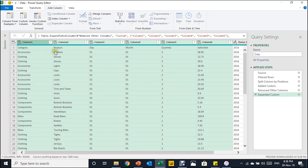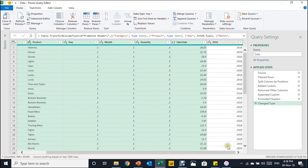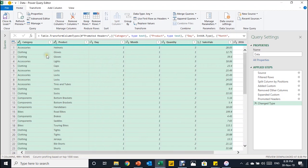The first thing I want to do now is promote the headers, because currently we see Column1, Column2, etc. with the actual headers appearing as a data row. I go to Home and use Use First Row as Headers. Now the headers are correct. The only thing I want to change is the year column header — it currently shows 2016 — but let's leave it for now since we'll merge it with the other date information. Before doing anything else, don't forget to remove the second header row.